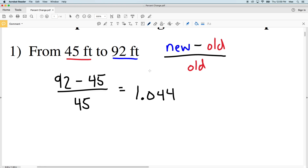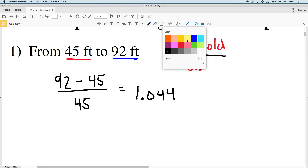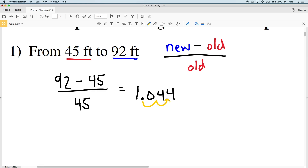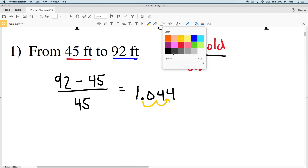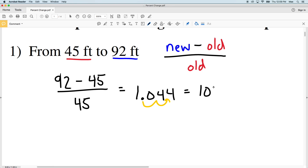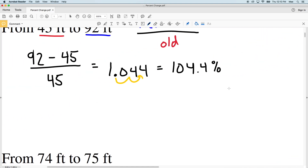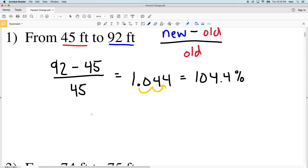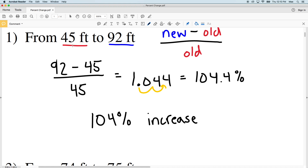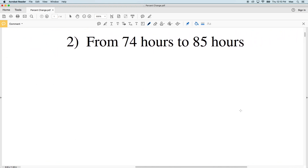We have a decimal but we need to get this into a percent. To change it to a percent, we move the decimal place over two times, or simply multiply by 100. That gives us 104.4 percent. Rounding to the nearest percent, that's 104 percent, and it's an increase since we're going from a lower value to a higher value. So number one is a 104 percent increase.